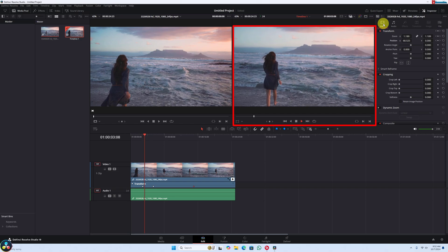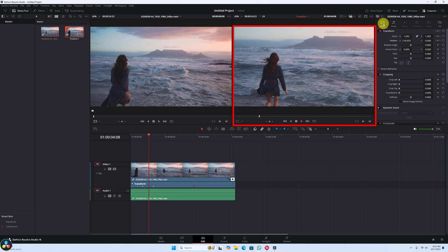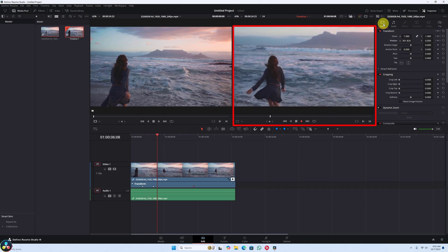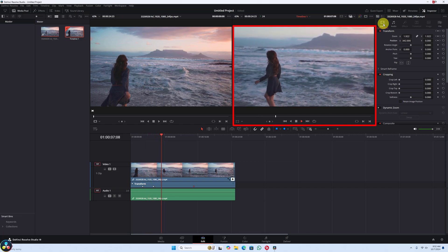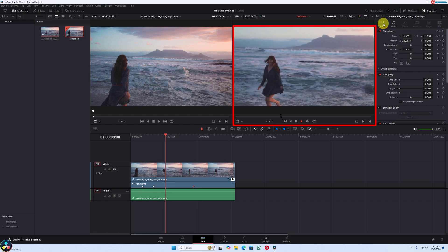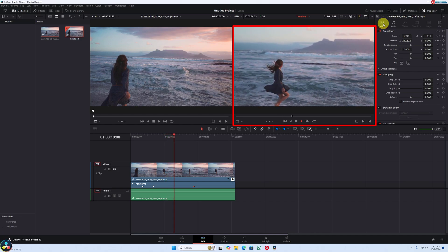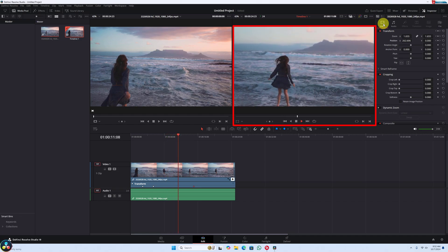Once you've set the zoom, don't forget to playback the footage to ensure it looks smooth. You can always tweak the zoom level and keyframes if needed.